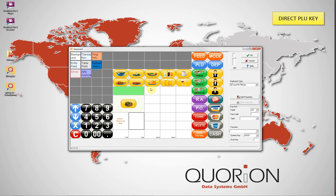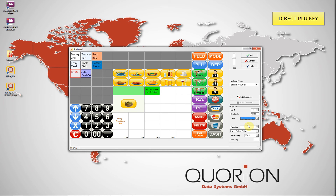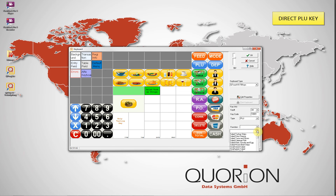Now we are going to include a direct PLU key. Select one keyboard key, then select PLU from the type dropdown list. Now it is possible to select the PLU number from the function dropdown list, or below from the PLU name dropdown list.